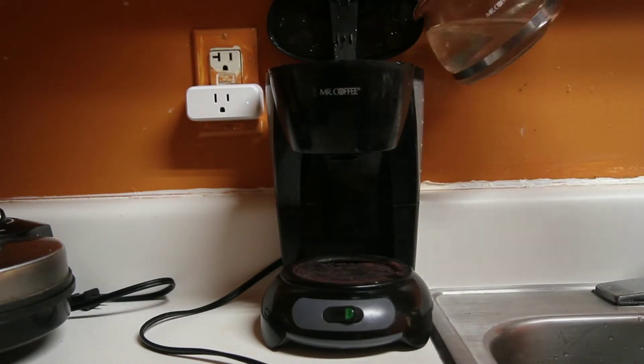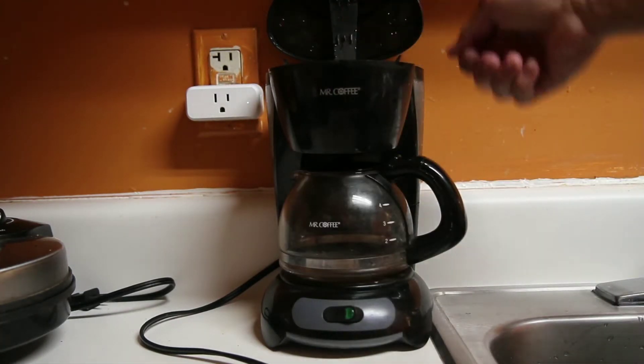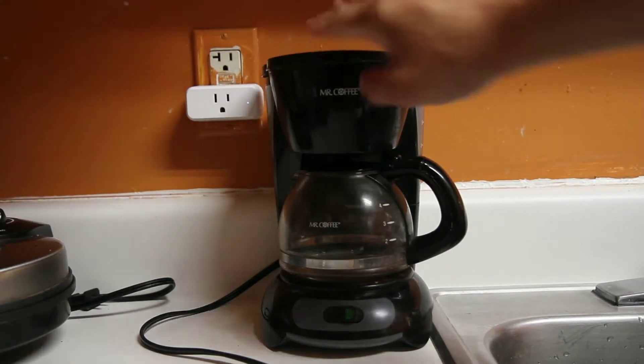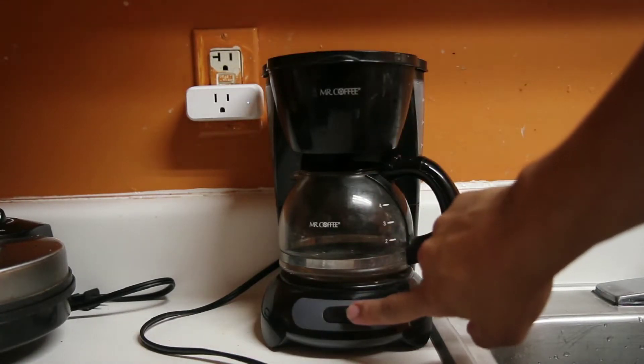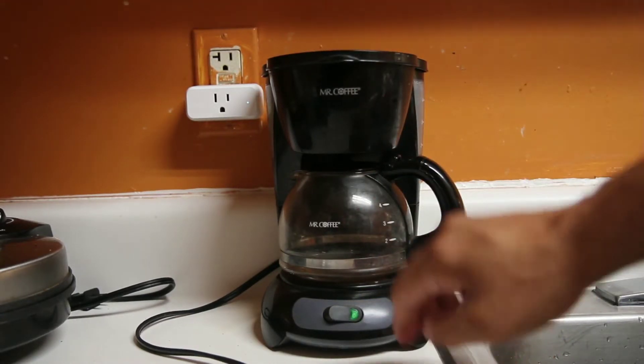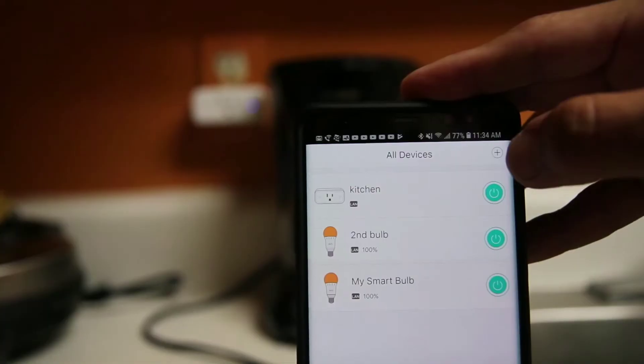Add water, add a filter and the coffee. Next, flip a switch, go to the app to kill the power on the smart plug.